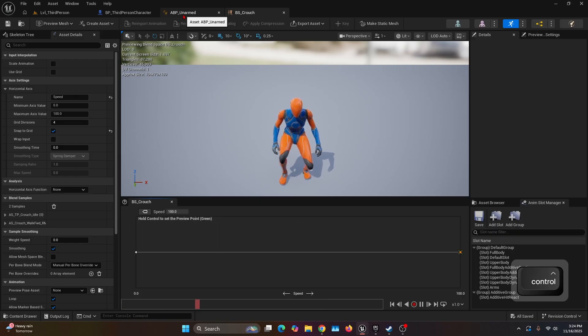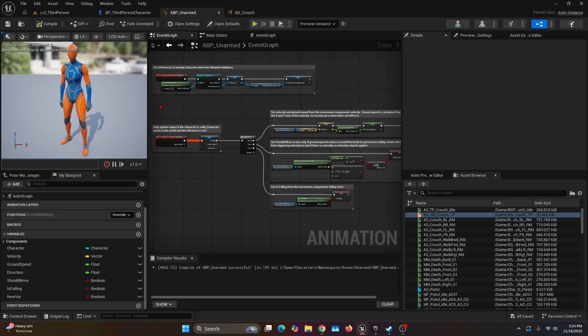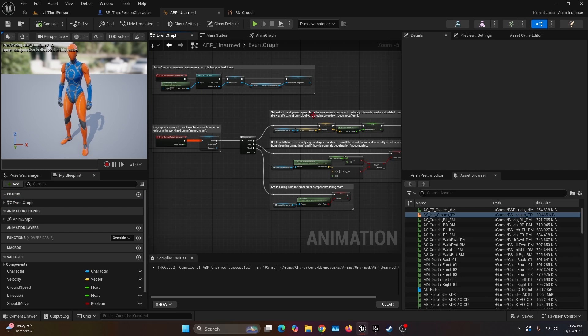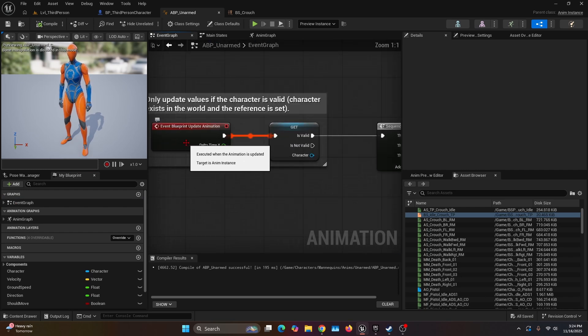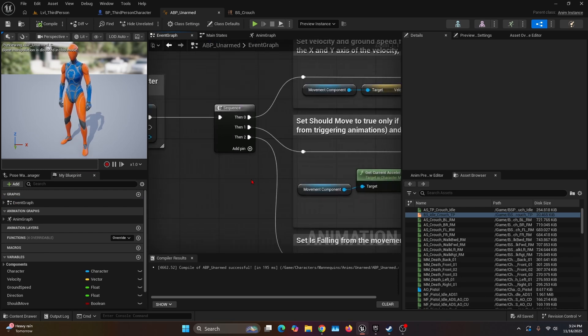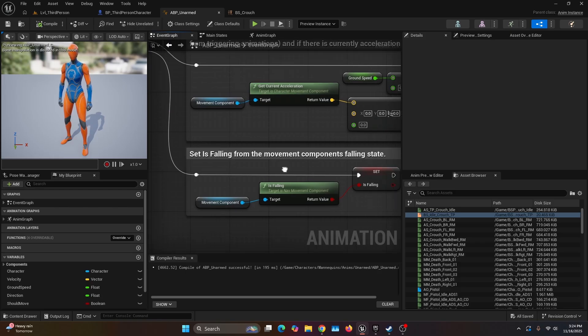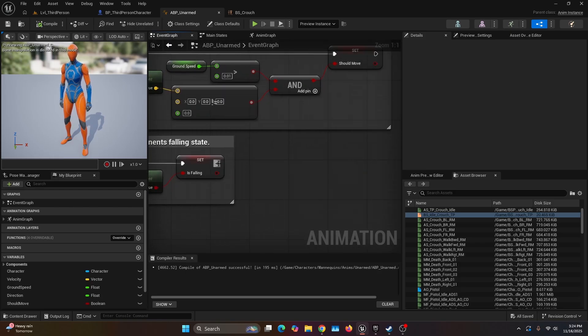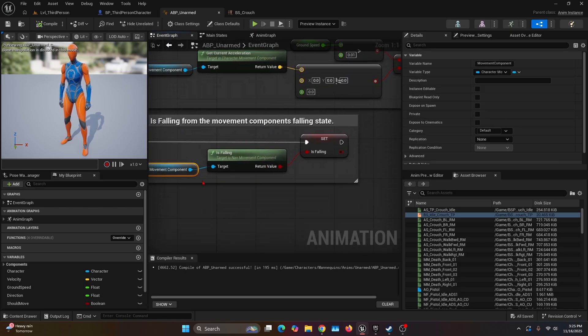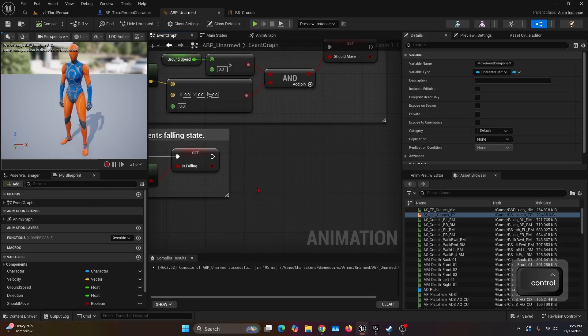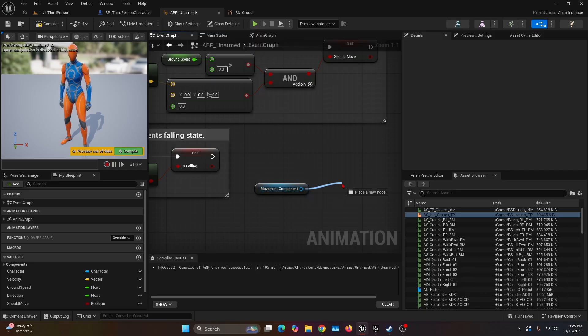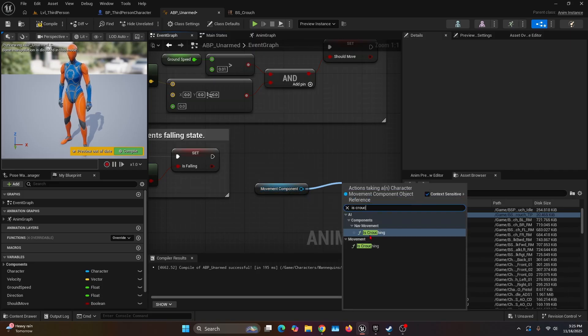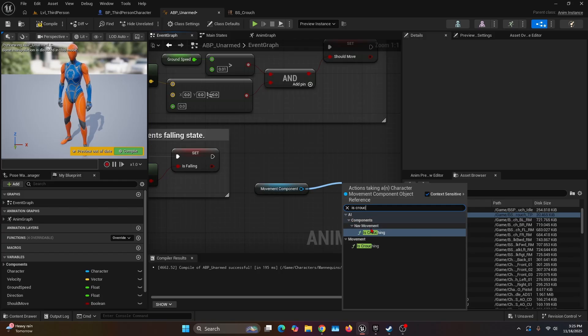Now we're going to open our animation blueprint. First we're going to add some things to the Event Graph. We're going to go to Event Blueprint Update Animation, and on the Sequence, the last Then 2 after the Is Falling, we're going to grab the movement component Ctrl+C and Ctrl+V. We're going to get the return node from the movement component and look for the function Is Crouching. Make sure that it's the one on CharacterMovementComponent.